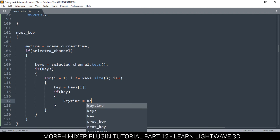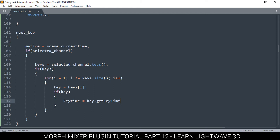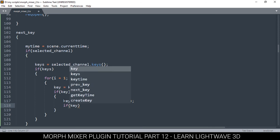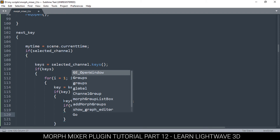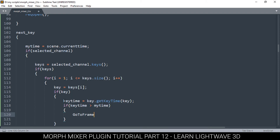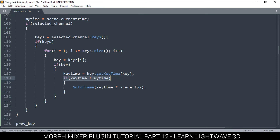So key_time is equal to key dot get_key_time, key. Then if key_time is greater than my_time, then we found our winner. We get the command and say: go to frame — and the frame number is the key_time multiplied by scene dot frames_per_second. If we don't find anything greater, we do nothing.